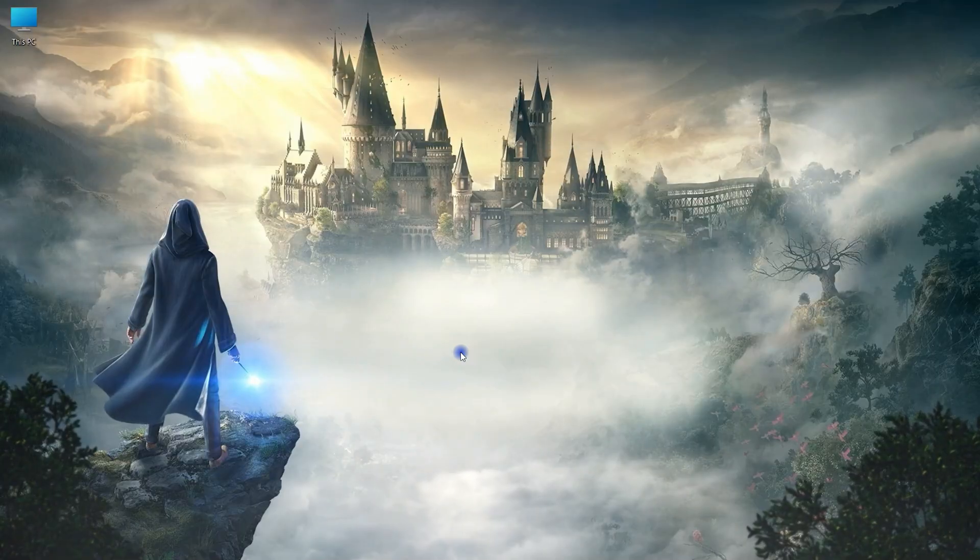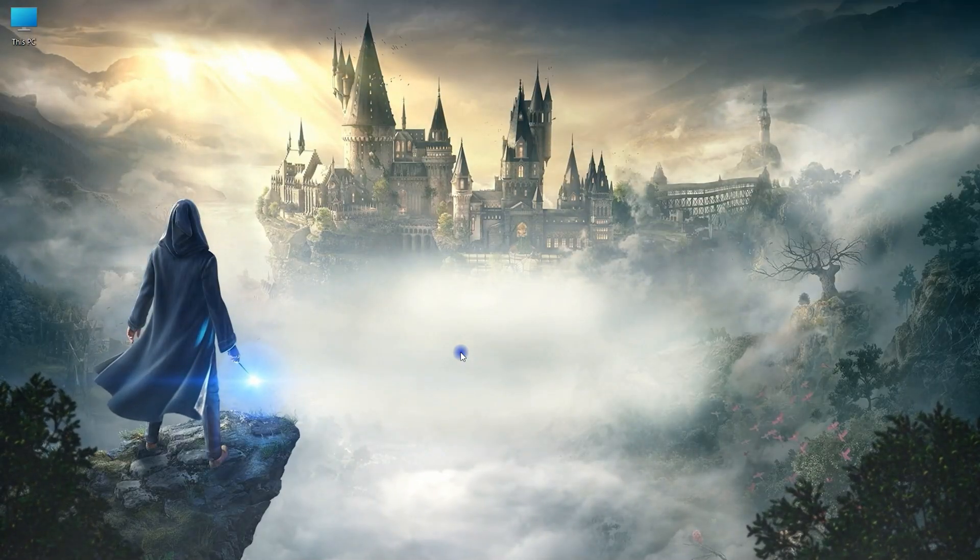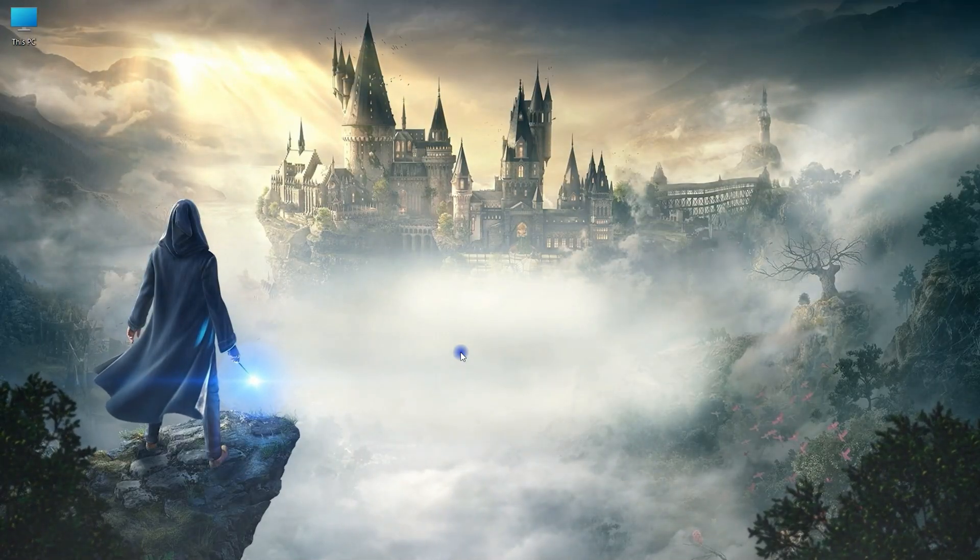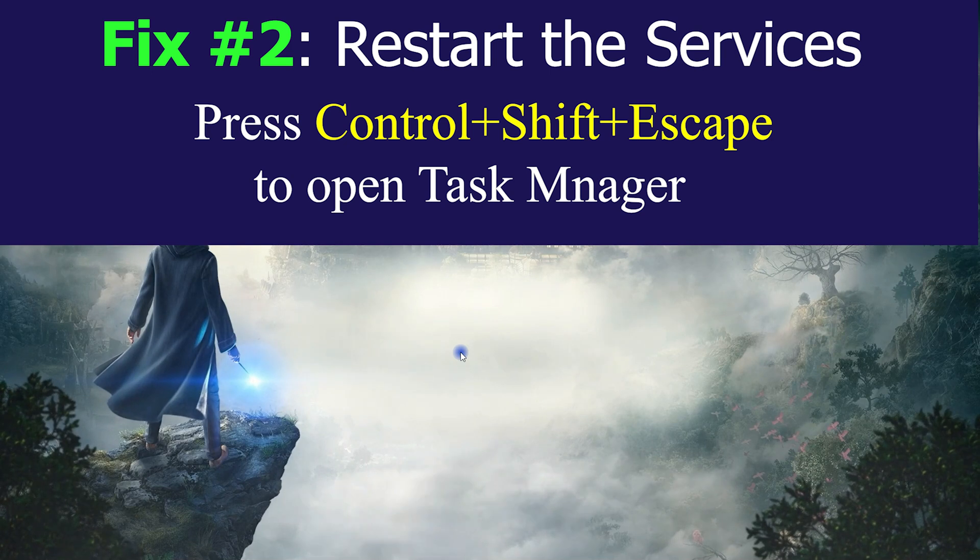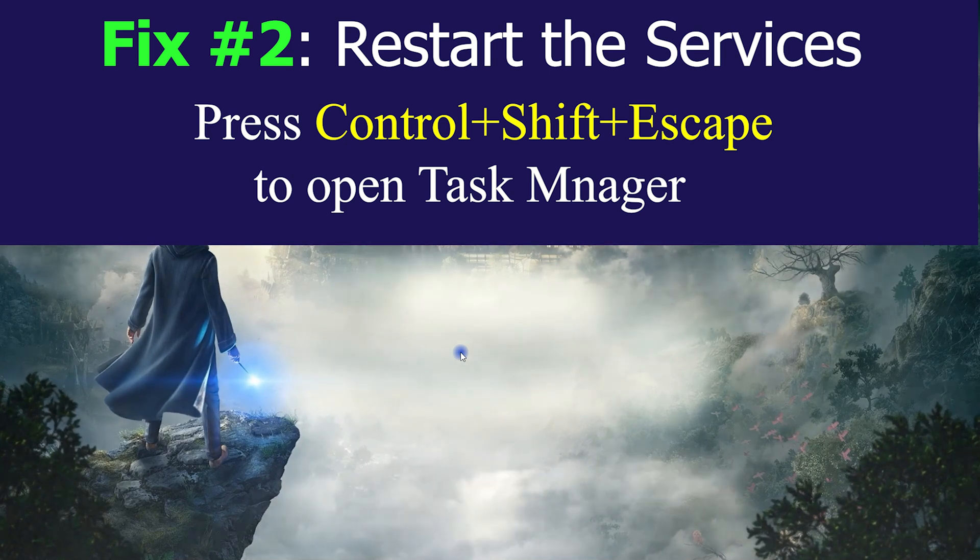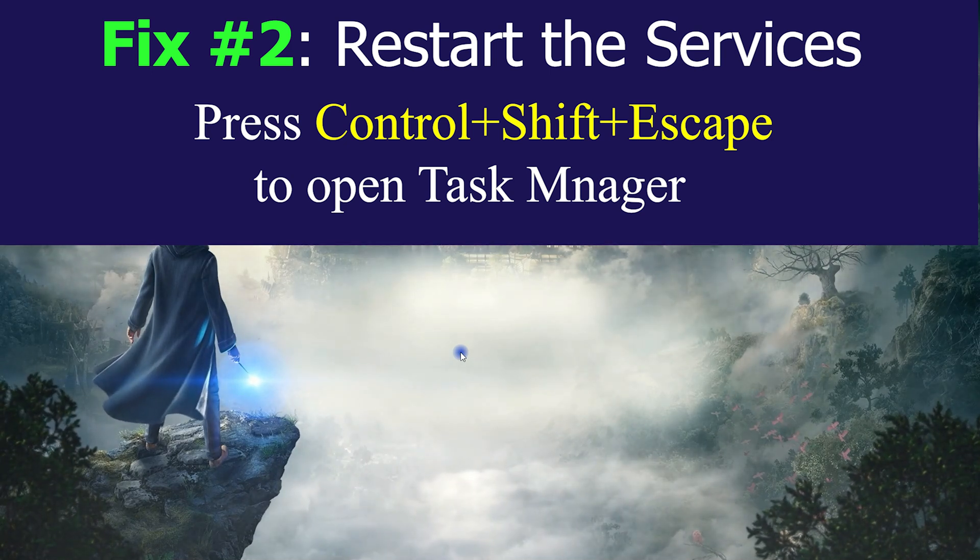If restarting your PC is not working for you, here is effective fix number 2. Open Task Manager by pressing Control plus Shift plus Escape key.